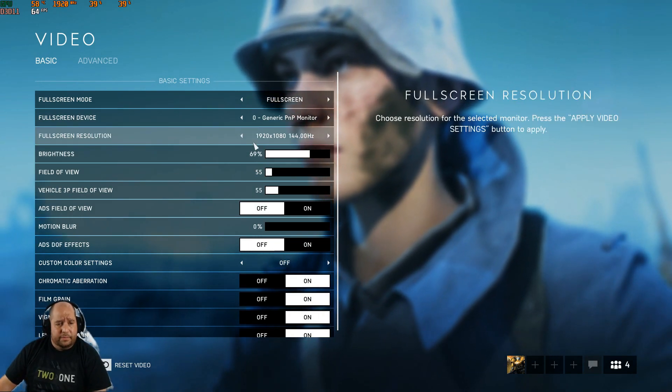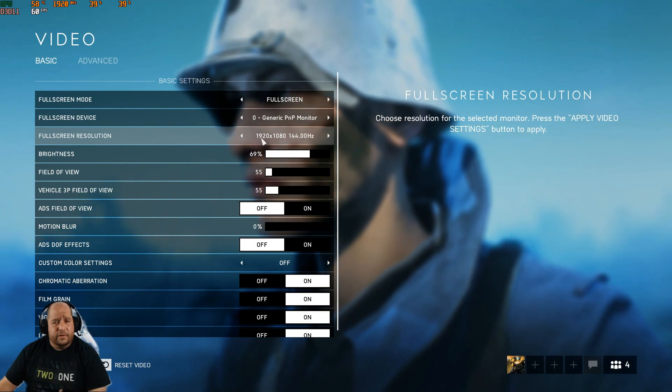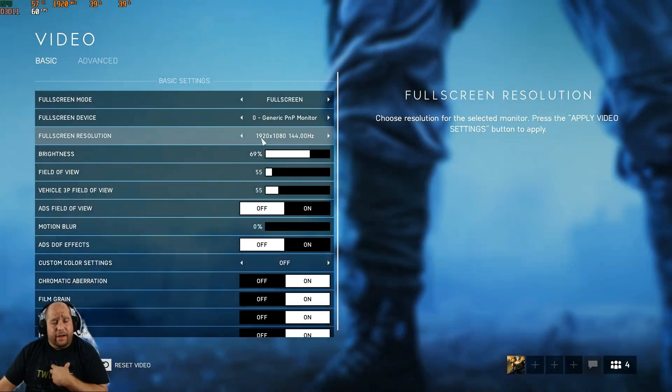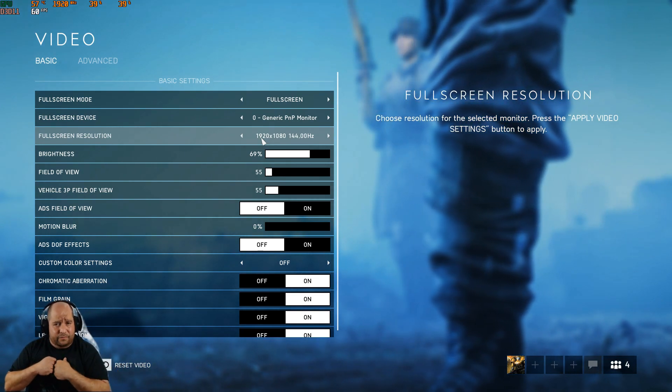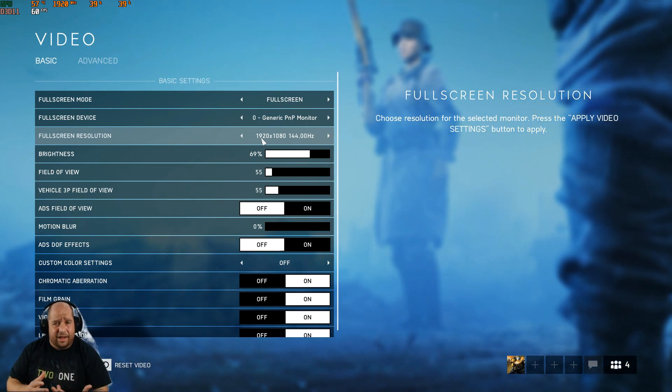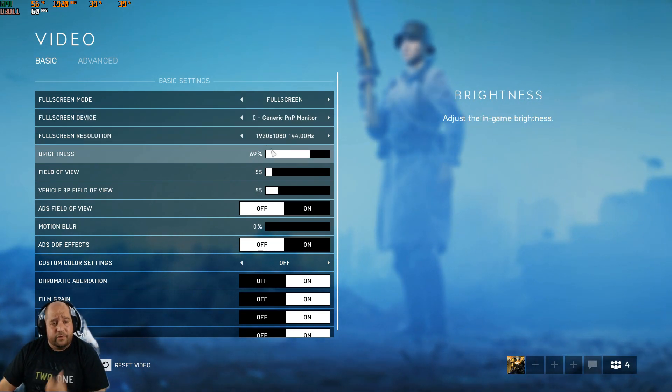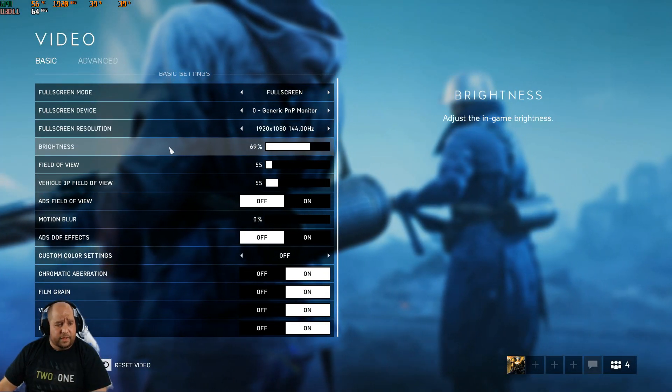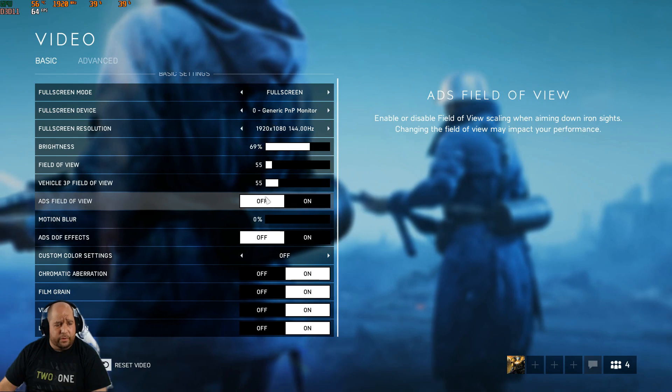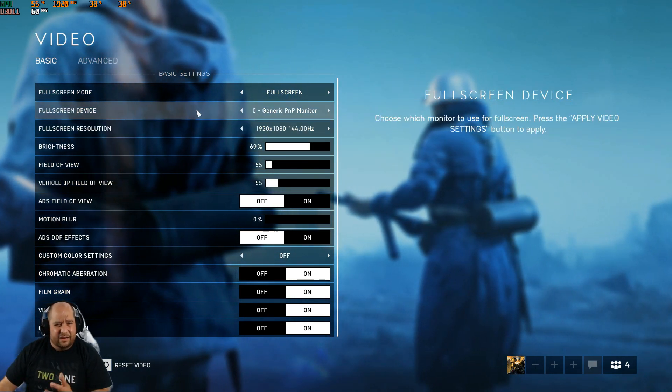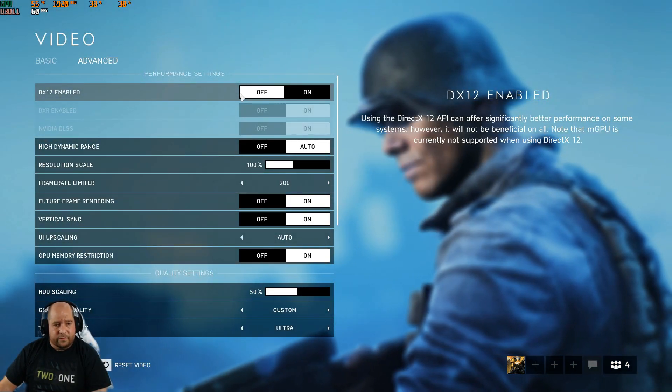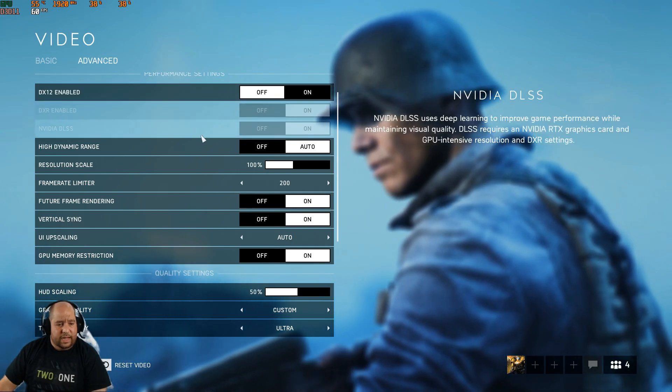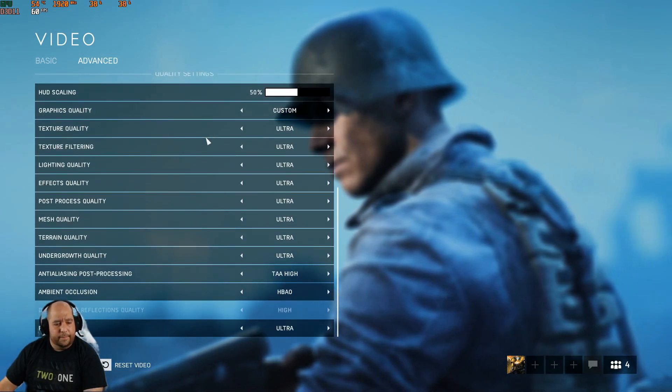1920x1080. The Viotek GN35DR does 2560x1080. I can record at that, but you're going to see the bars and everything. I don't see the bars when I'm playing, but when I'm recording, because it is an odd format, you'll see the bars. That's why I'm recording at 1920x1080. Everything's set on here. I have motion blur disabled because it's going to look weird in a video. And then advanced, unfortunately DX12 is disabled. Everything else is set to ultra.